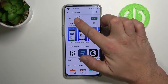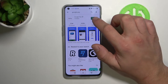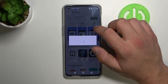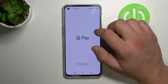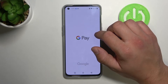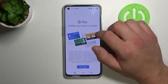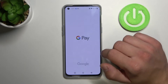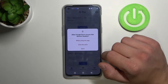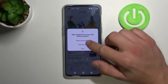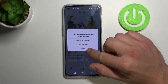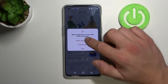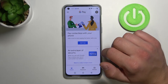Firstly, download Google Pay from the Play Store. Then open it and tap 'Get Started'. Allow location while using the app — I think it's the best option.